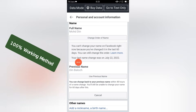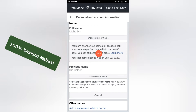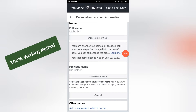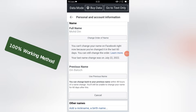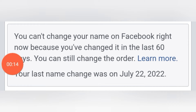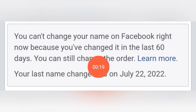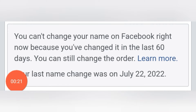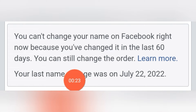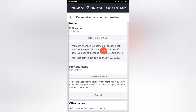Assalamu alaikum, welcome to my YouTube channel. In this video we'll learn how to fix a problem you face in your Facebook account while changing your Facebook account name. The issue is: you cannot change your name on Facebook right now because you have changed it in the last 16 days.